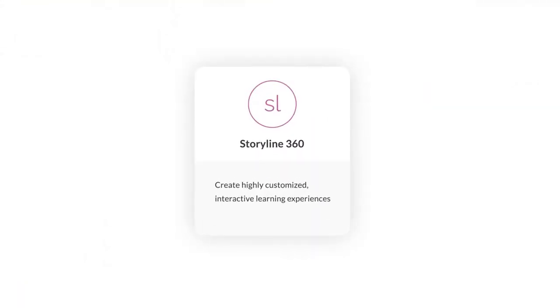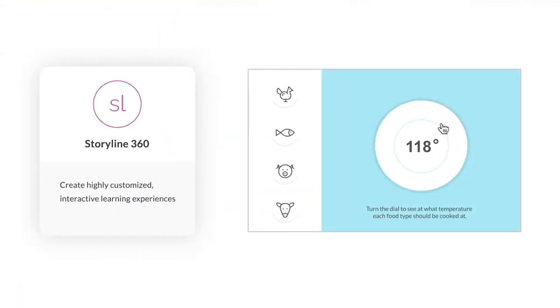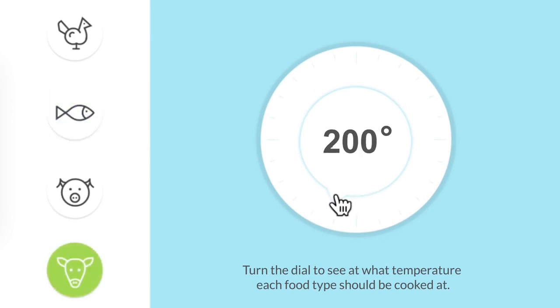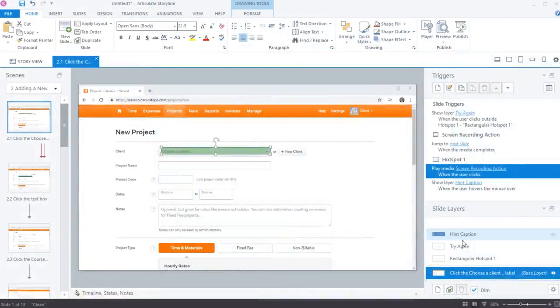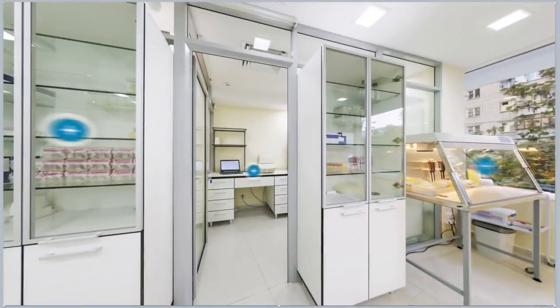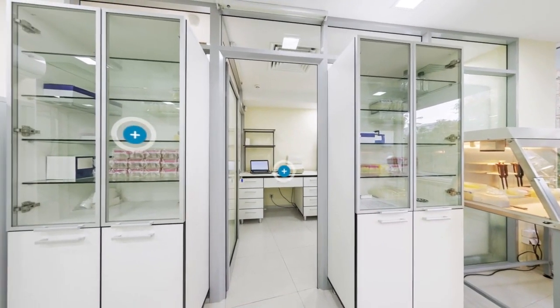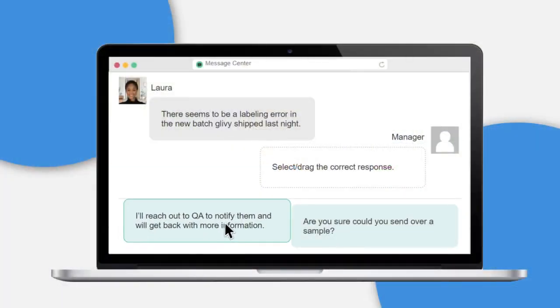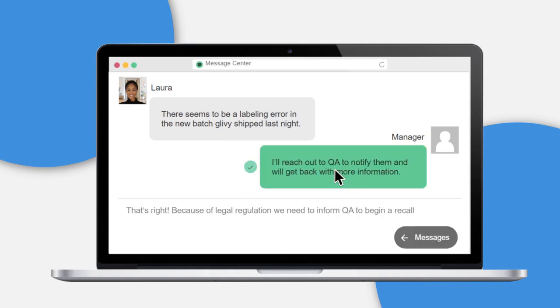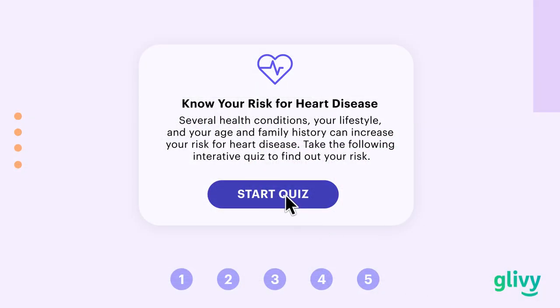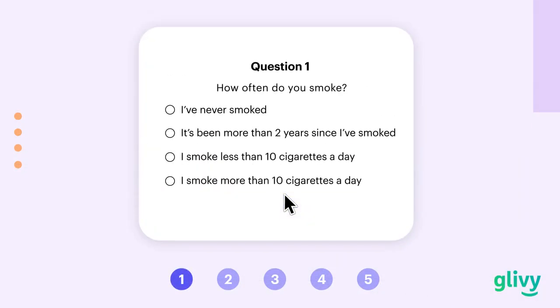Storyline 360 is the industry standard authoring app for highly customized interactive learning experiences. From software simulations to 3D virtual tours to complex customer service training, Storyline 360 enables you to train employees in any industry for any situation imaginable.